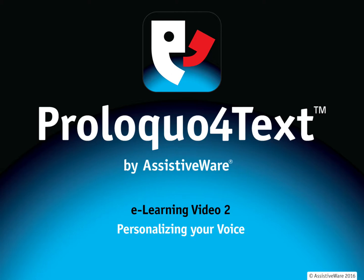Hi, my name is Amanda Hartman and I am one of the speech pathologists here on the team at AssistiveWare. Today we are looking at Proloquo for text. So you've started using Proloquo for text and now you want to make it suit your needs. This video will give you some quick tips and tricks for personalizing your voice. Let's look at the app now.